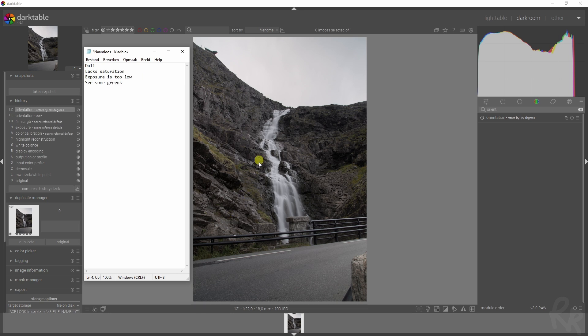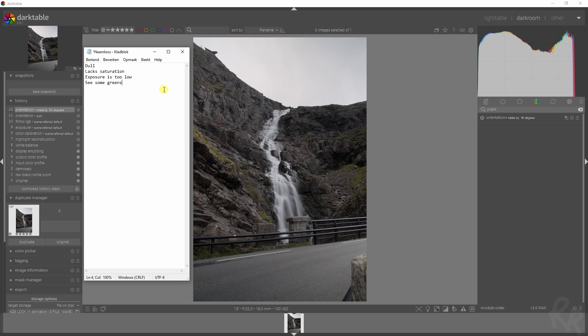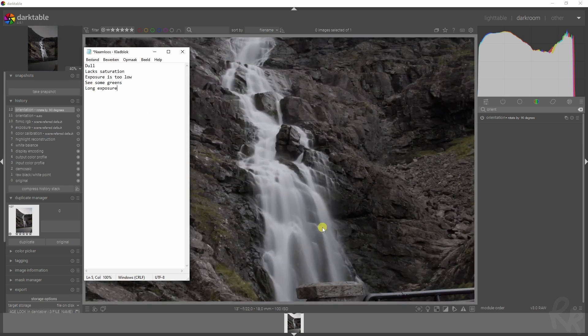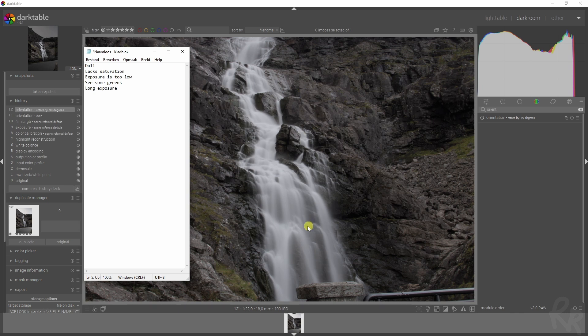We also see some greens and I'm not quite sure what I'm going to do with this. I might turn this into a more fall-alike color, but it all depends on what we end with. We also notice that this is a long exposure shot.